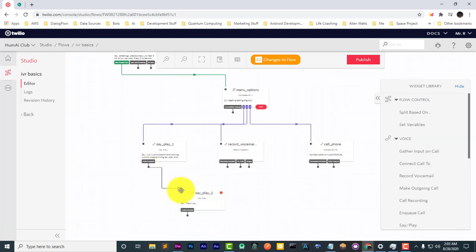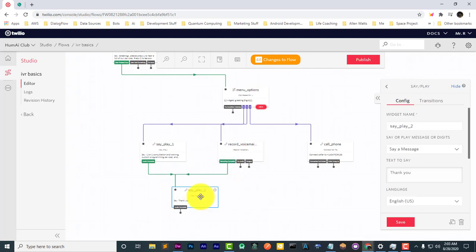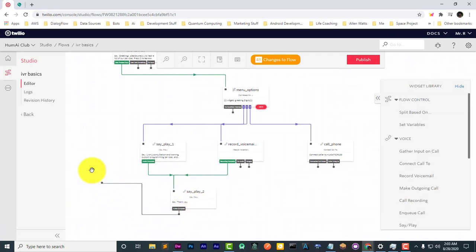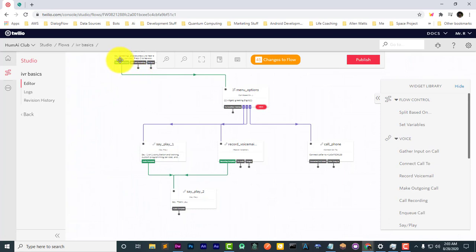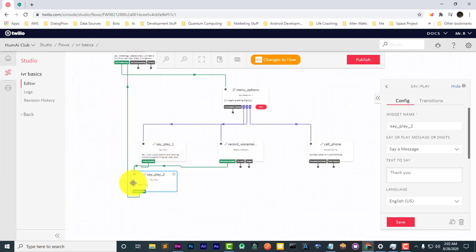So if the audio completes, say thank you, and if the recording completes, say thank you. And then let's run it back to the menus to start over with the options again.